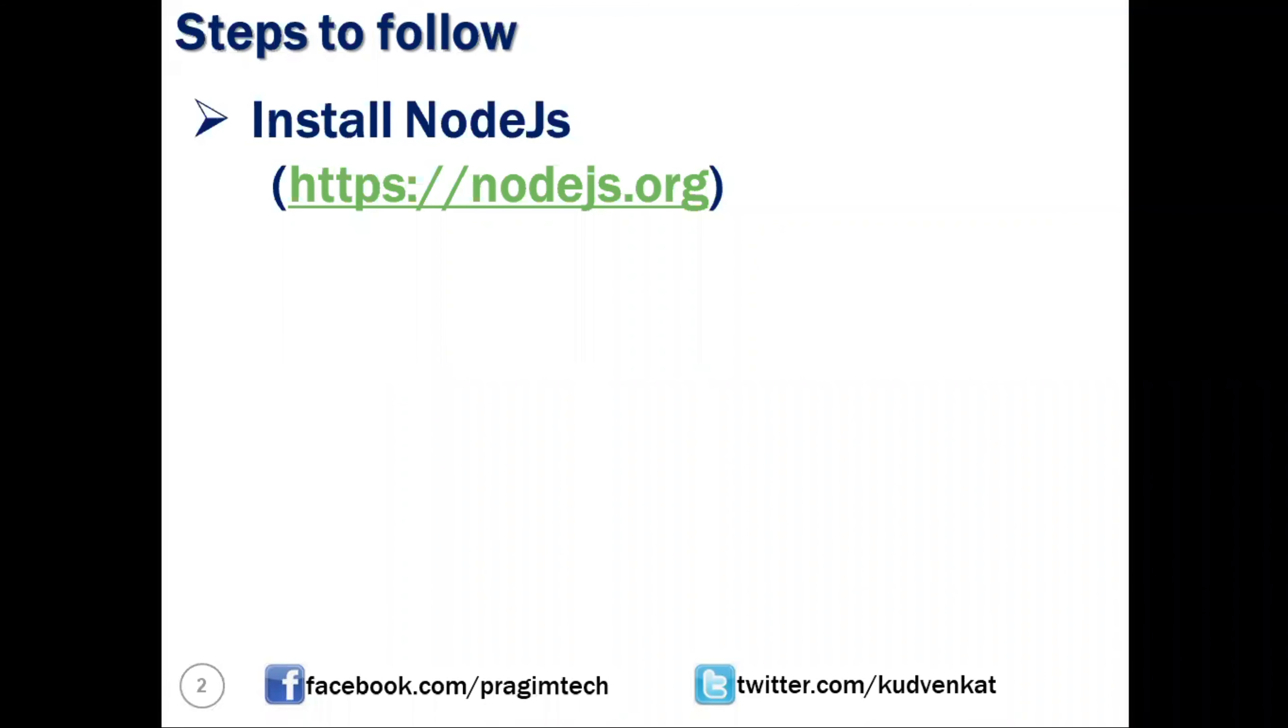The next step is to install a tool named create-react-app using node package manager. This tool will be used for creating React applications. We can install this at system level or temporarily at folder level. We will be installing this at global using the below command.